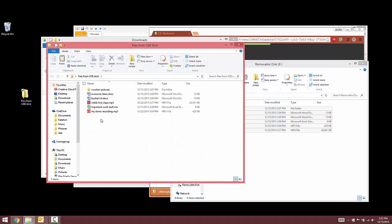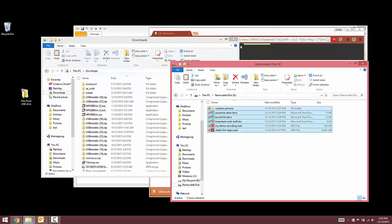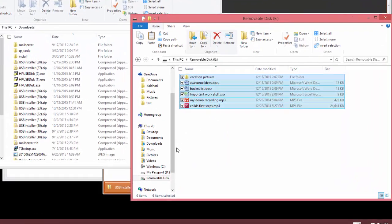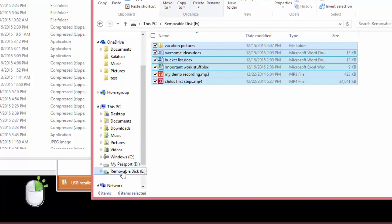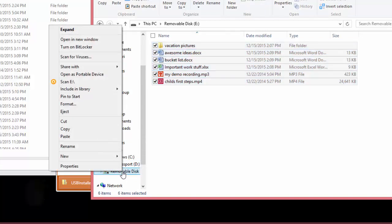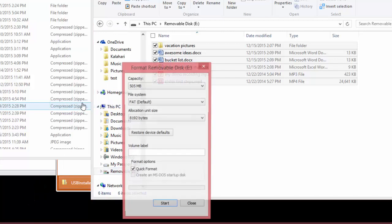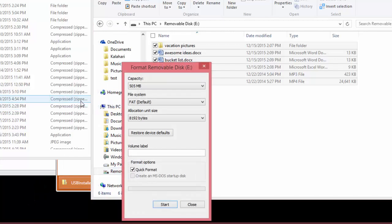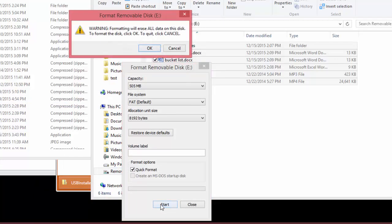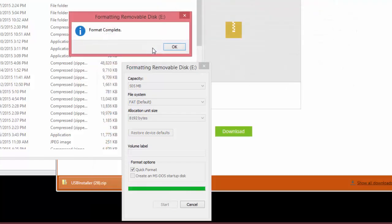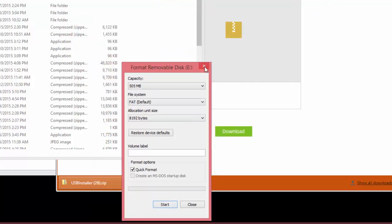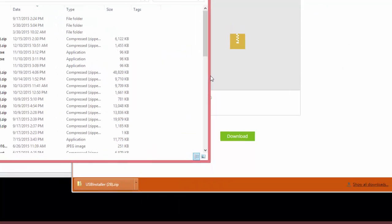Now that all the files are safely backed up, we can proceed with formatting the drive. To format the drive, right-click on the USB stick, then select Format. Then click Start, click OK in the warning box, then click OK once the format is complete.